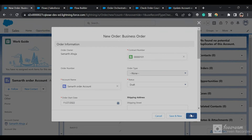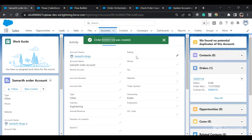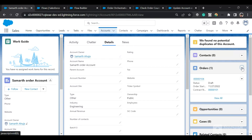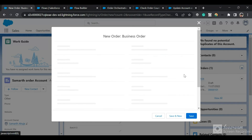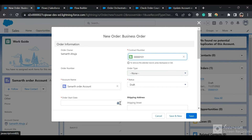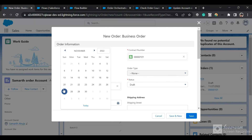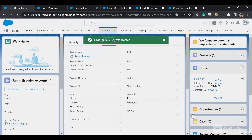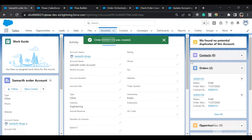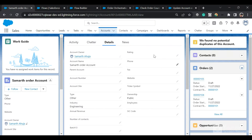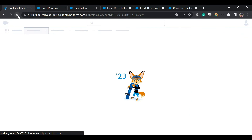I'll create a new order, add a contract, set the order start date, and save it. We now have one order, and the rating has not updated yet because the condition requires two or more orders. I'll create a second order with the same contract. Now we have two orders and the orchestration flow will run, updating the rating to Premium.